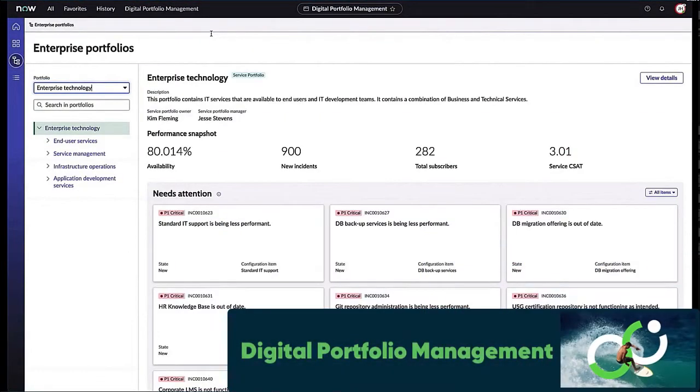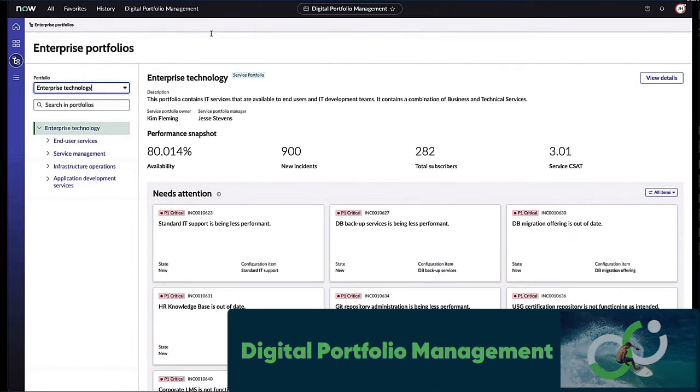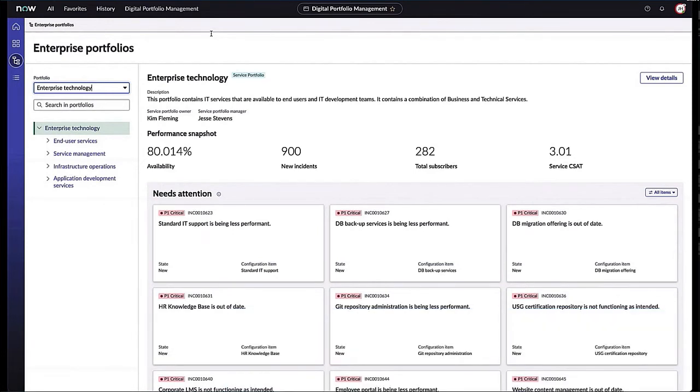So here it is, Digital Portfolio Management. It's scoped out in our Next Experience UI/UX, and this is going to be our first of four demos. Before I get started in this demo, let me go ahead and just set a little background.